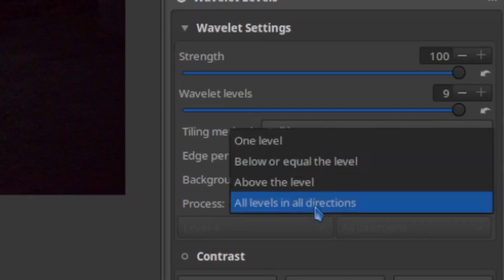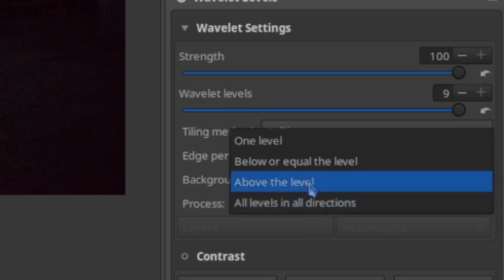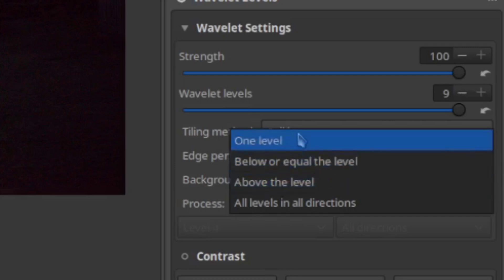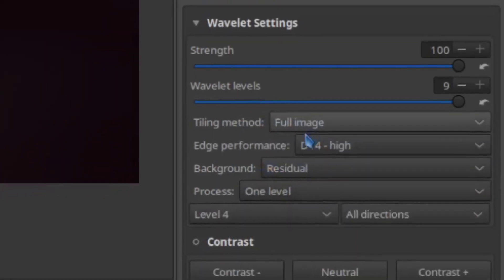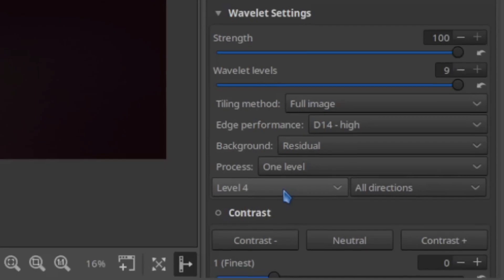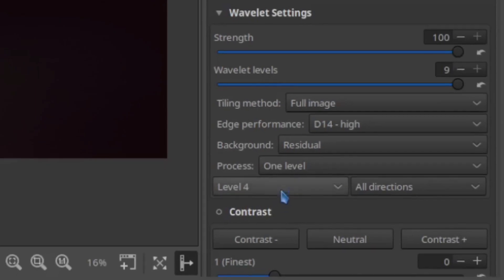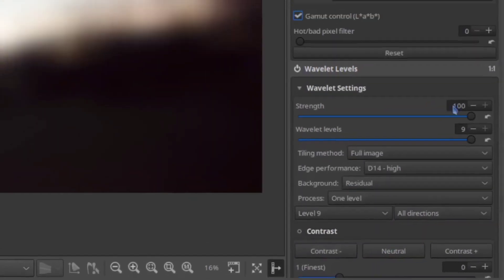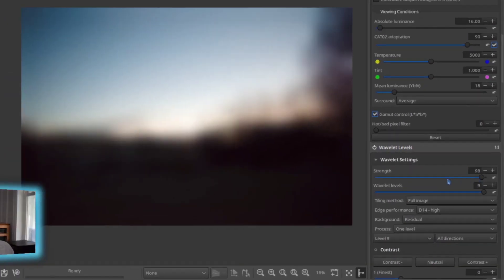all levels in all directions just doesn't do enough for what I need to do. So you can try above the level, which is really, really aggressive. Below the level is a little soft-hearted, not so strong. One level I found is just about right, where you can pick a level of intensity, and then dial down the strength.